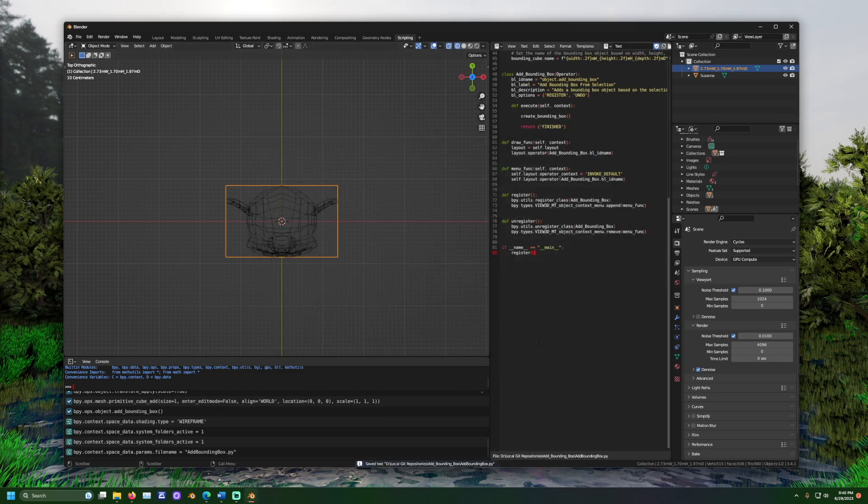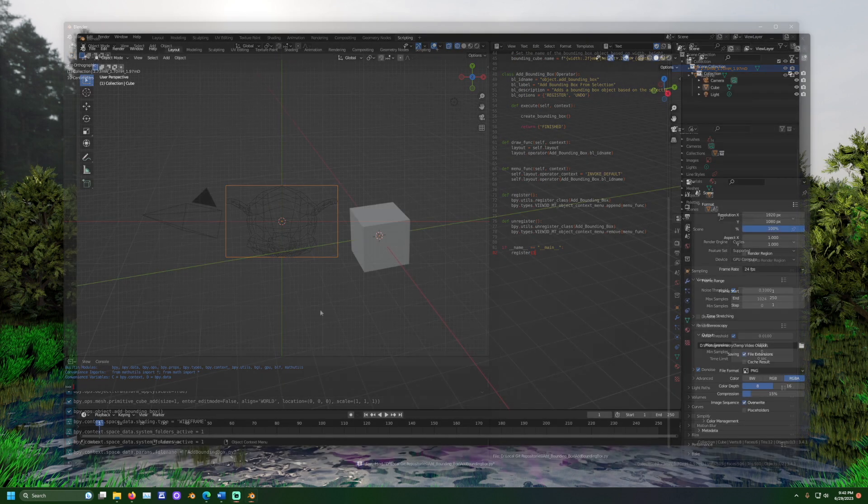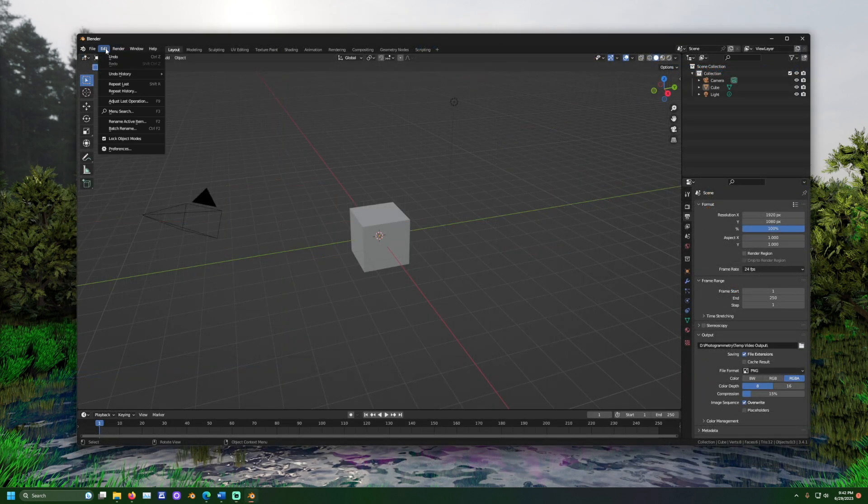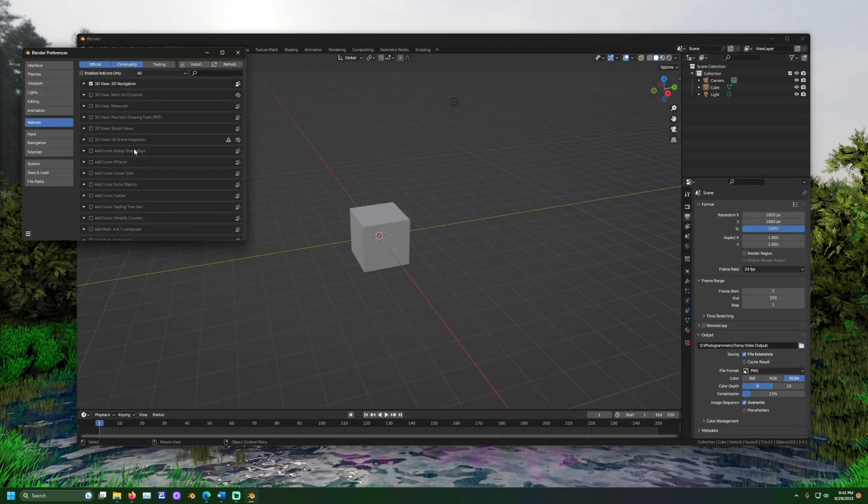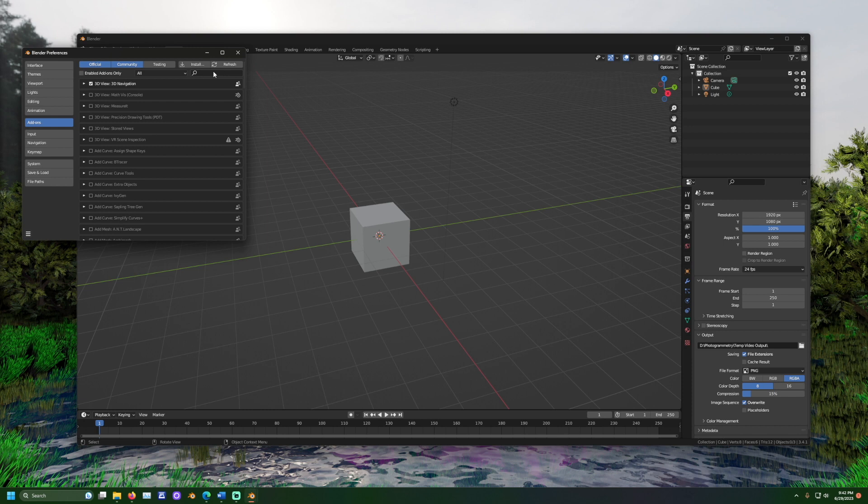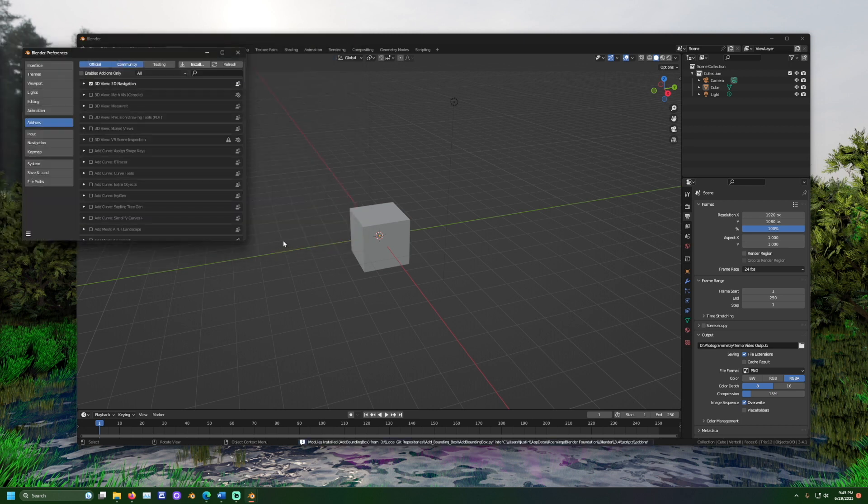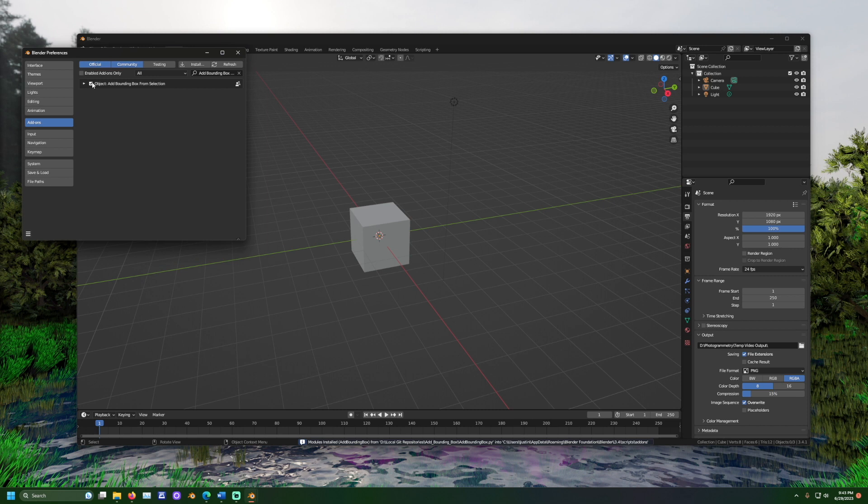To install the add-on, let's first open a new blender window. Select edit then preferences. Click the install button. Navigate to the .py file we just saved. Select it and click install add-on. Then you should see it in the list. Make sure the checkbox is checked off. Now close out of the preferences window.